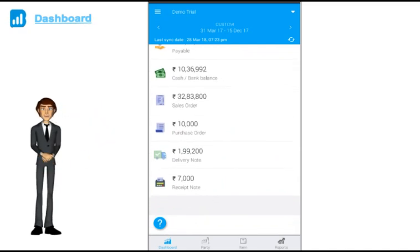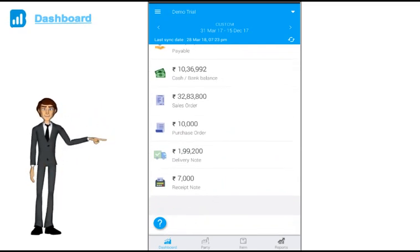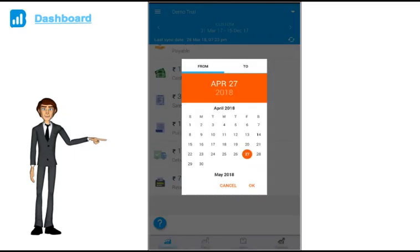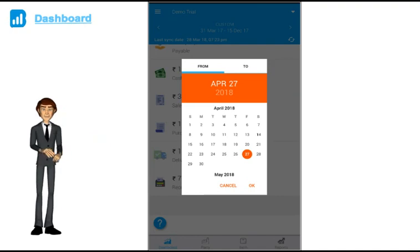You can change the time period to see data of any date range. Just choose from one of the options or you can select custom date as well.